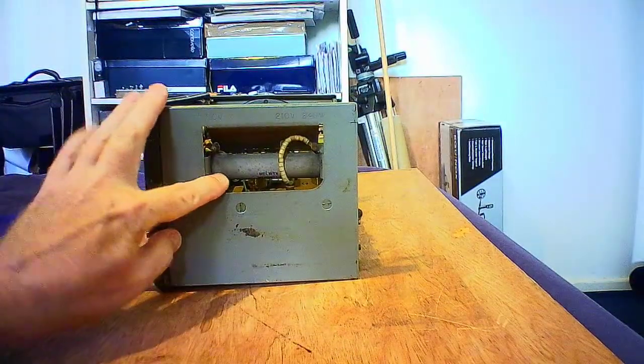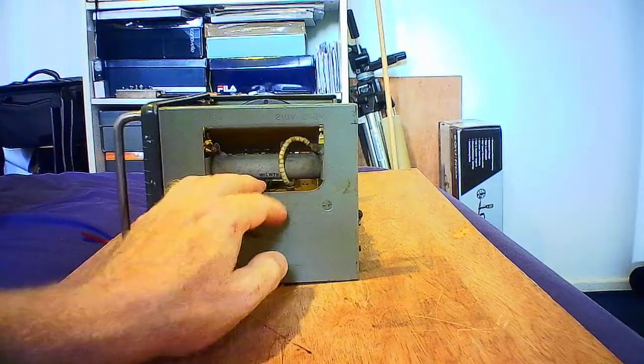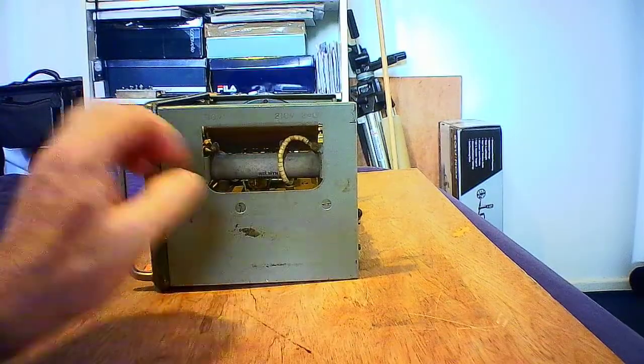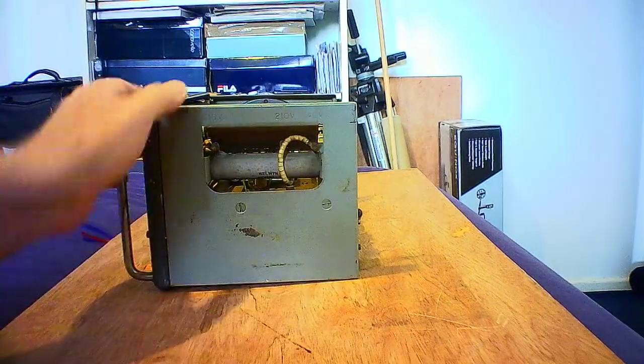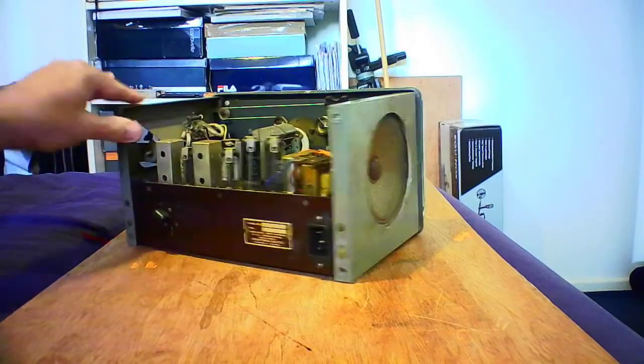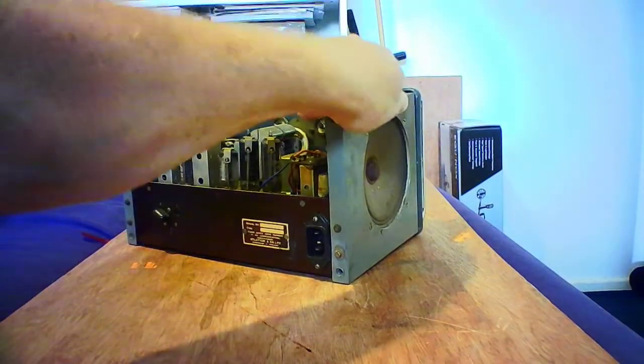It is an AC-DC set. That's the ballast resistor on the side, which is subject to something I'm going to talk about in a minute.